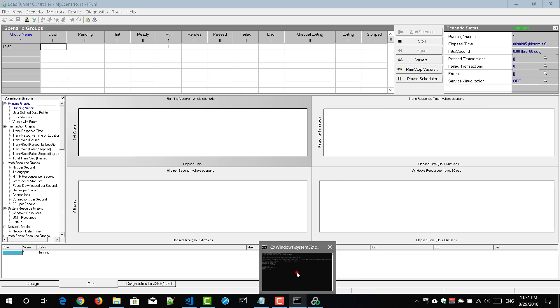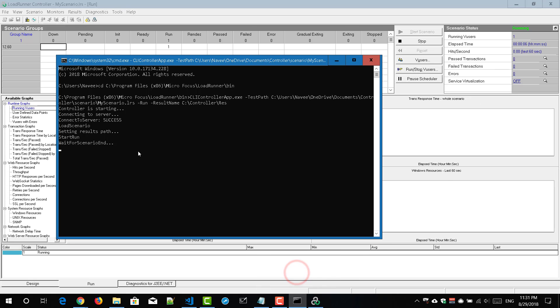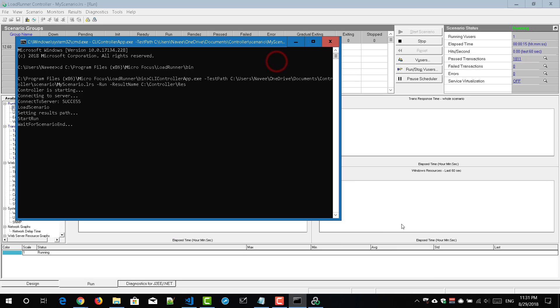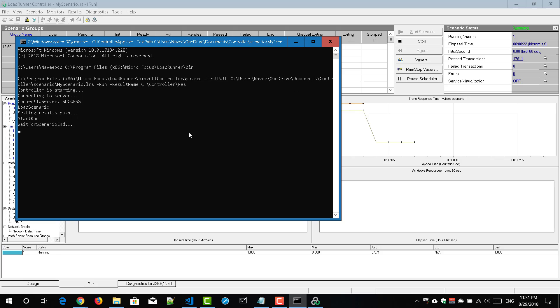So now we will go to this notification here. So here you can see setting results path start run wait for scenario end. So I have scheduled for one minute and right now the elapsed time is around 20 seconds. Probably we will come back after 40 seconds and then we will see what will happen to this command prompt.